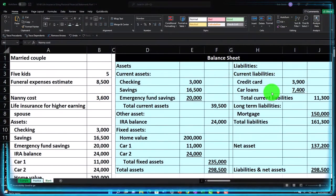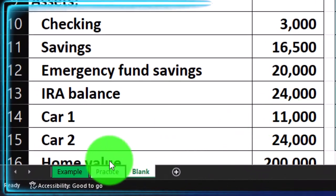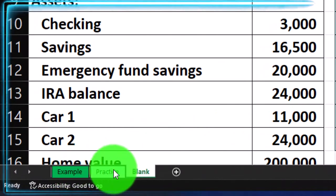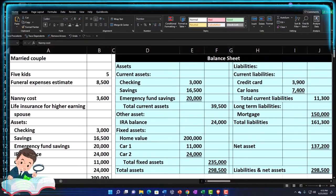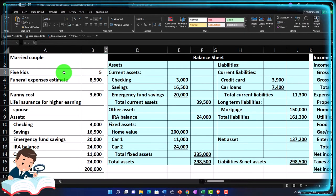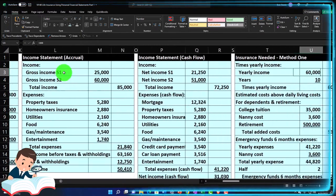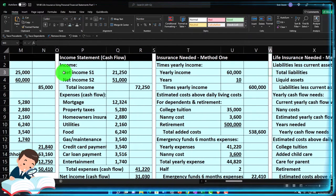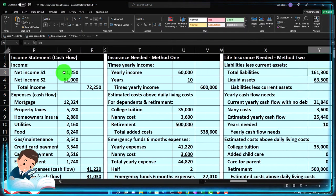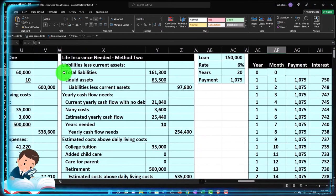Here we are in our Excel worksheet. If you don't have access to it, that's okay because we've been building it from a blank sheet in prior presentations. There are three tabs below: example, practice, and blank — the example tab being essentially an answer key. We have information on the left-hand side and calculations on the right. We started by putting together the personal financial statements: balance sheet and two formats of the income statement — accrual and cash basis. Then we started life insurance calculations using simplified methods.